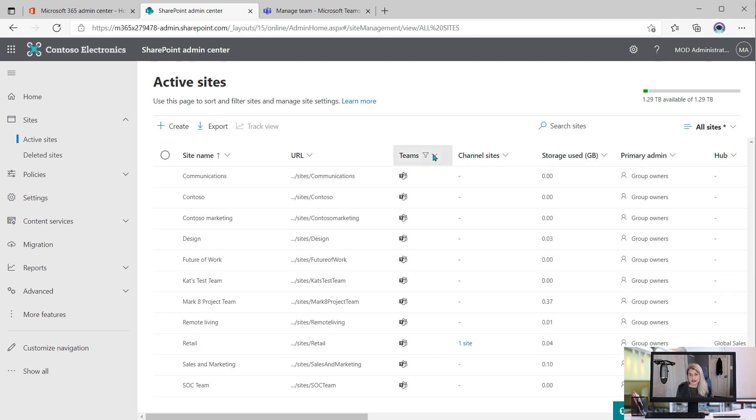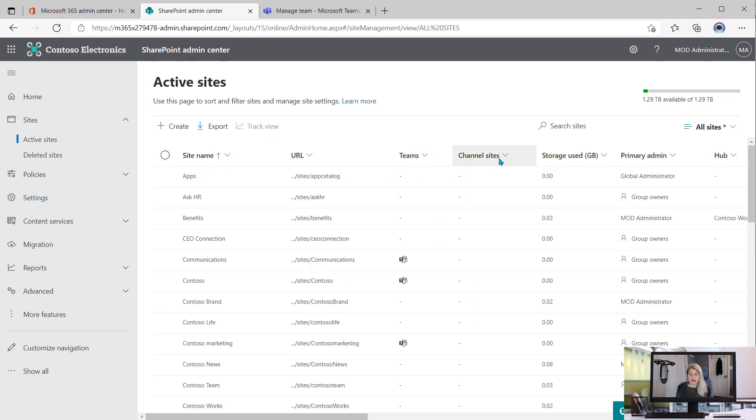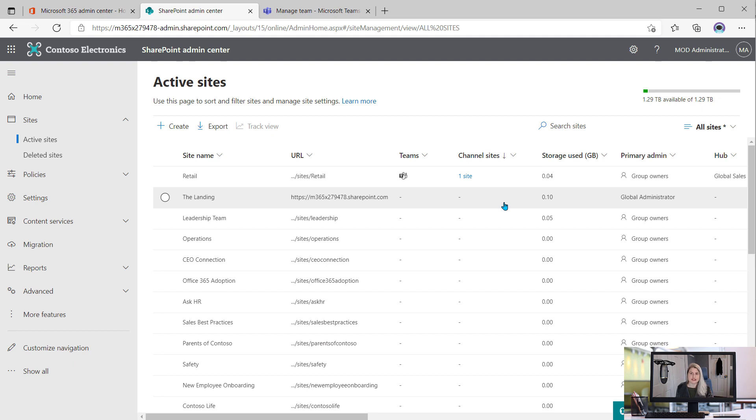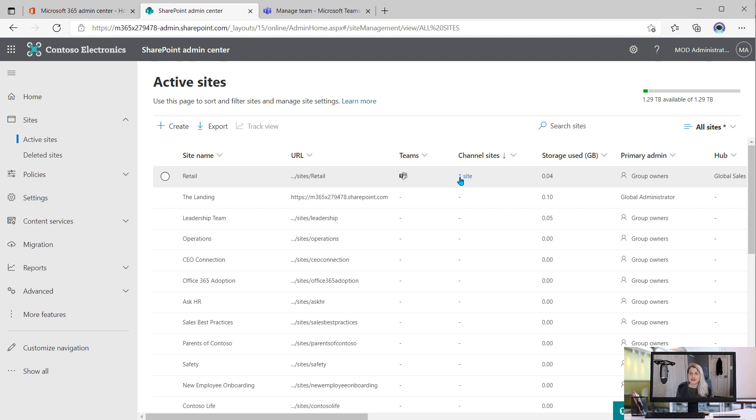Another way that you can do this is just to come to the channel sites column and just sort it larger to smaller so that you can see any of the channel sites that exist in your tenant. So again, we just have the one right now in this demo tenant.